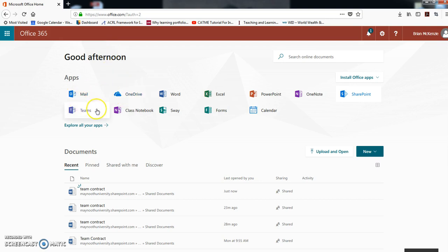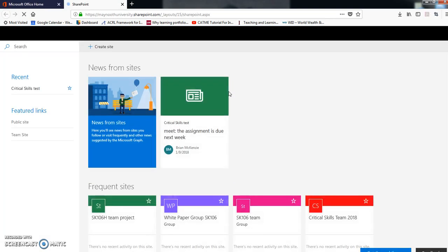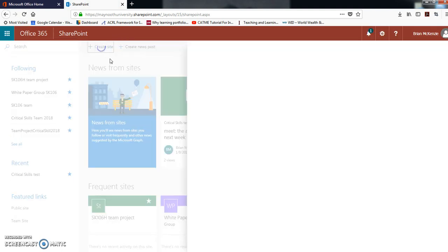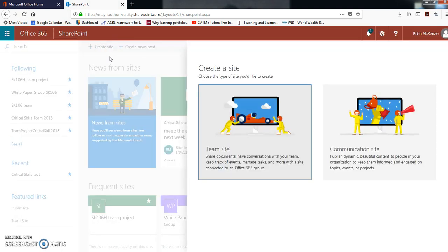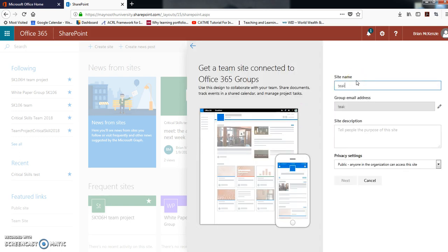That'll bring you to this home page and you can see you have your email, OneDrive, Word, Excel, PowerPoint, and other things. We're going to be using SharePoint. Click on SharePoint and then go in and create new site.